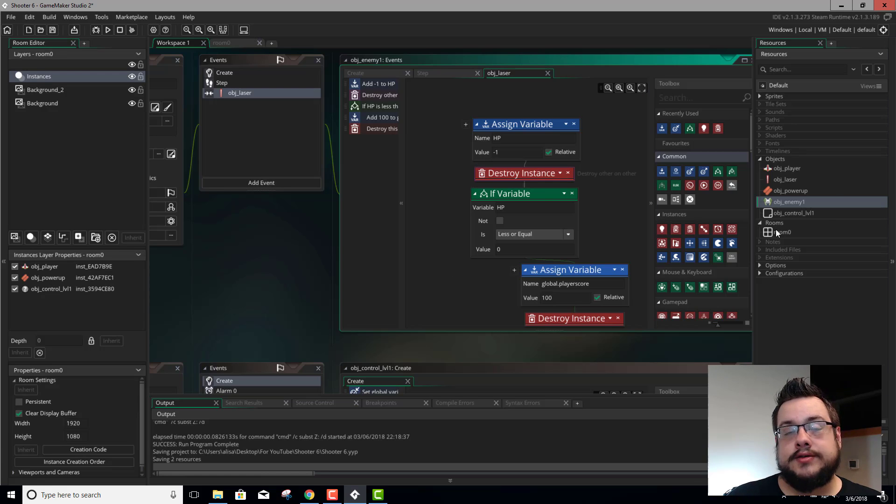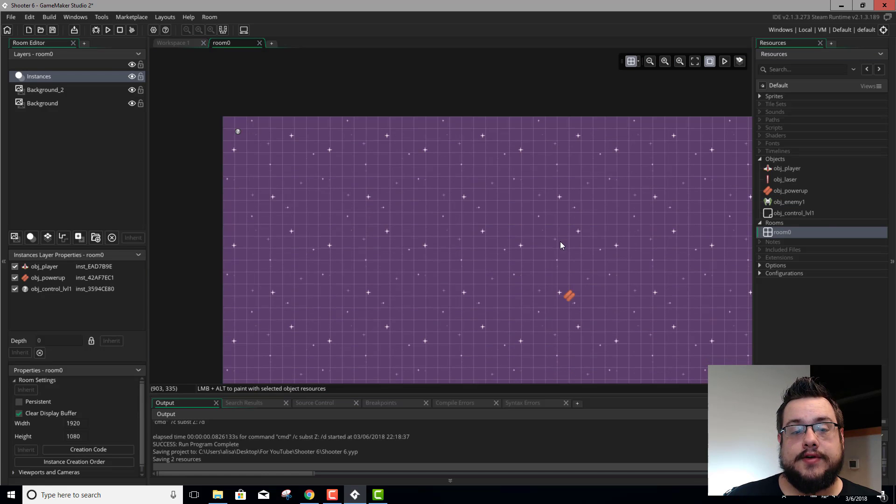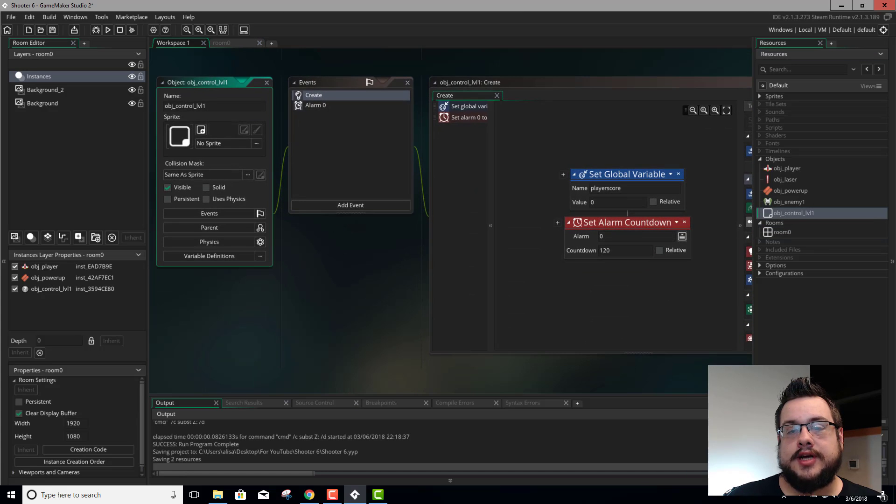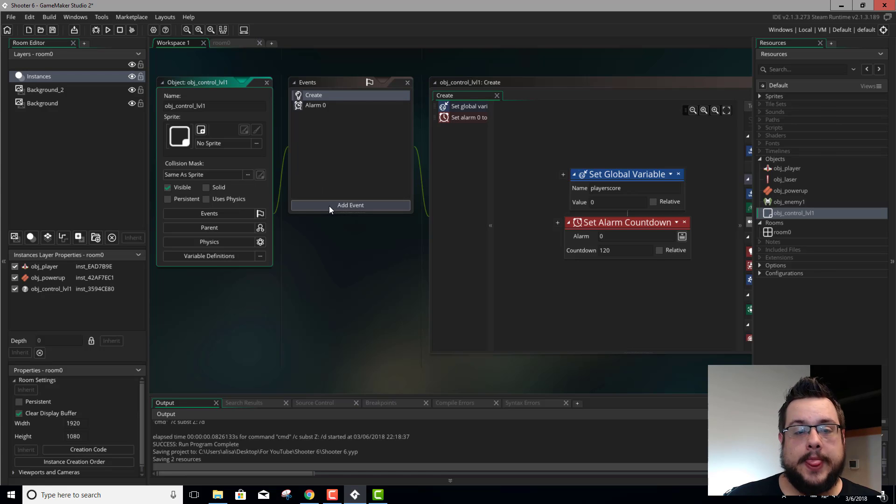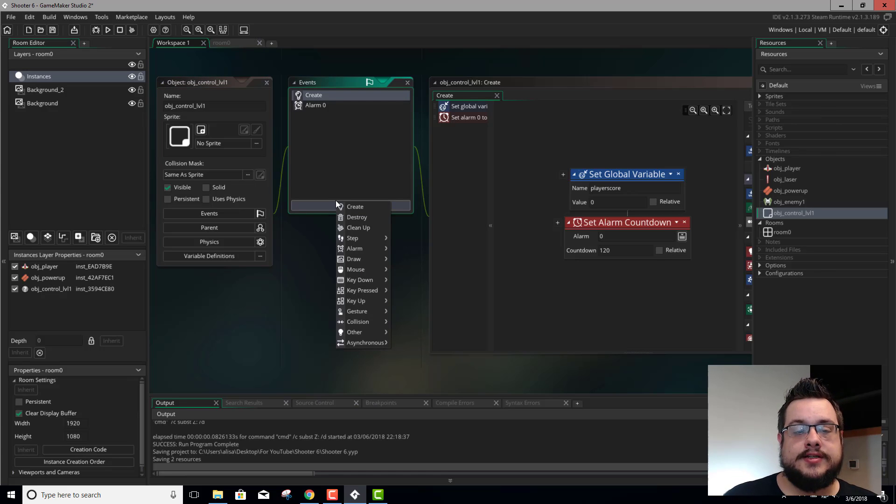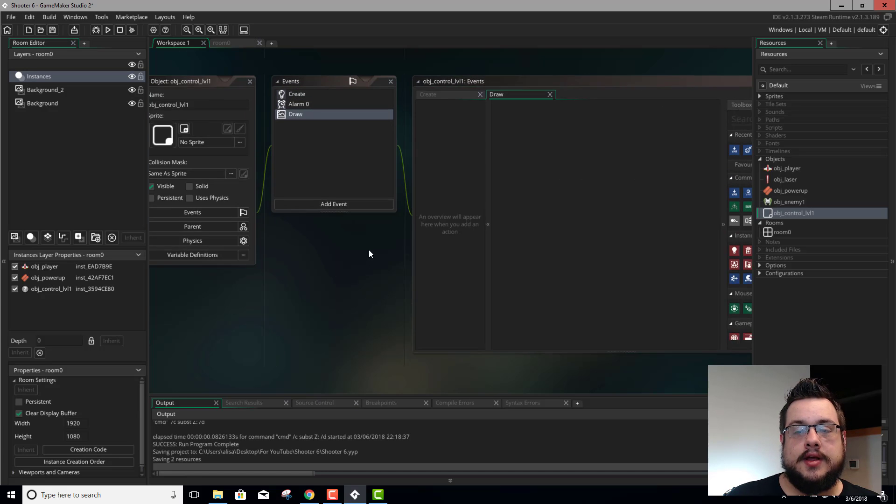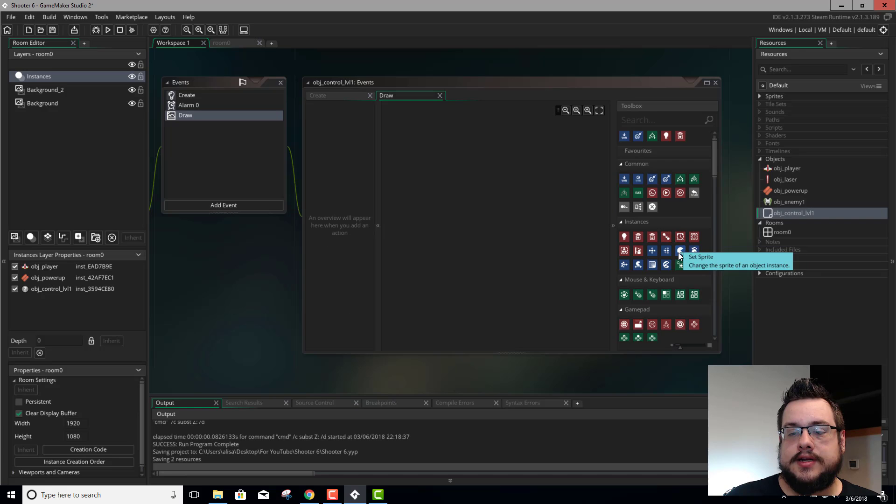And now we also need to display the score in the top left corner of our room. So we already have object control level 1 in the top left corner. So why don't we use that to display the score? Let's go ahead and add an event, and let's add a draw event.